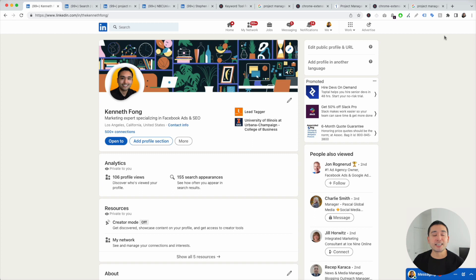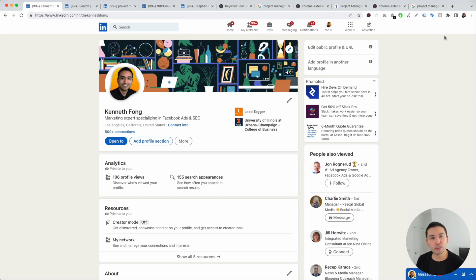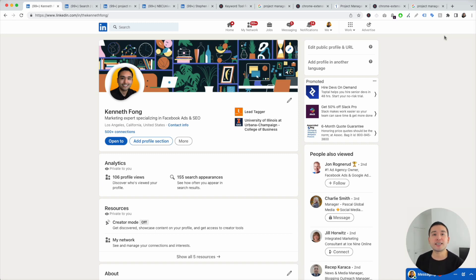Keyword research for LinkedIn is so important because you need to know what are the best keywords to add to your LinkedIn profile so you can stand out amongst the competition.